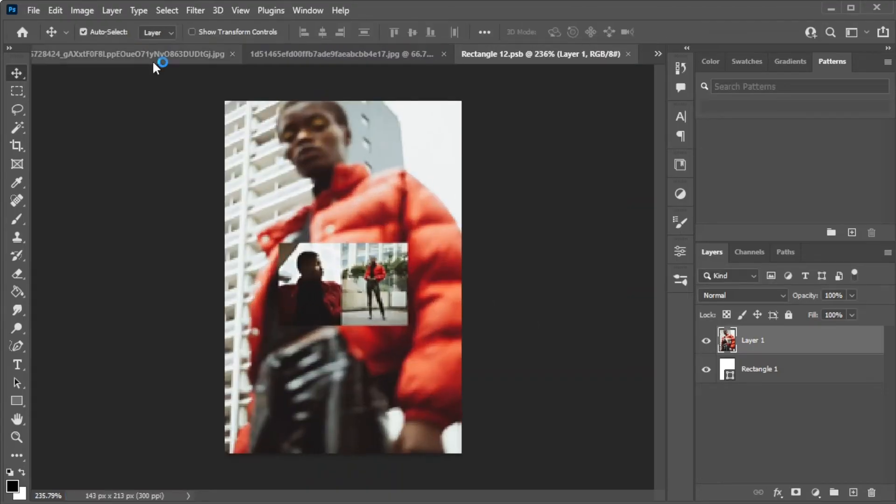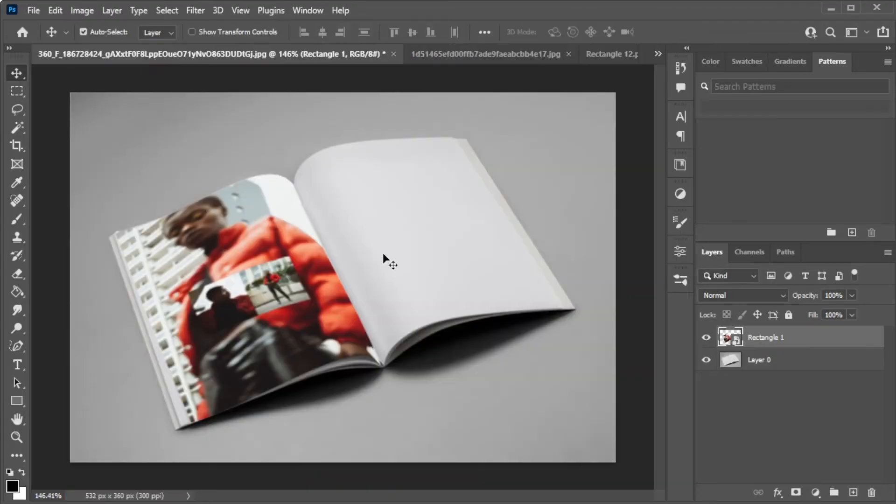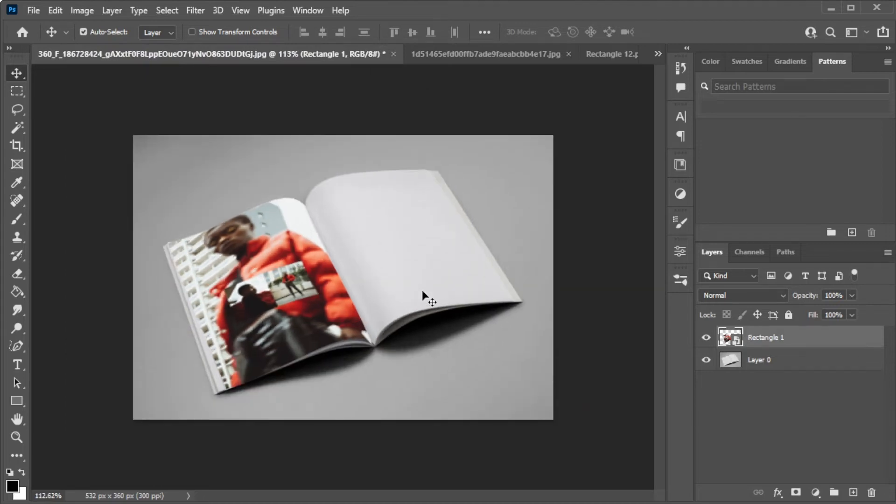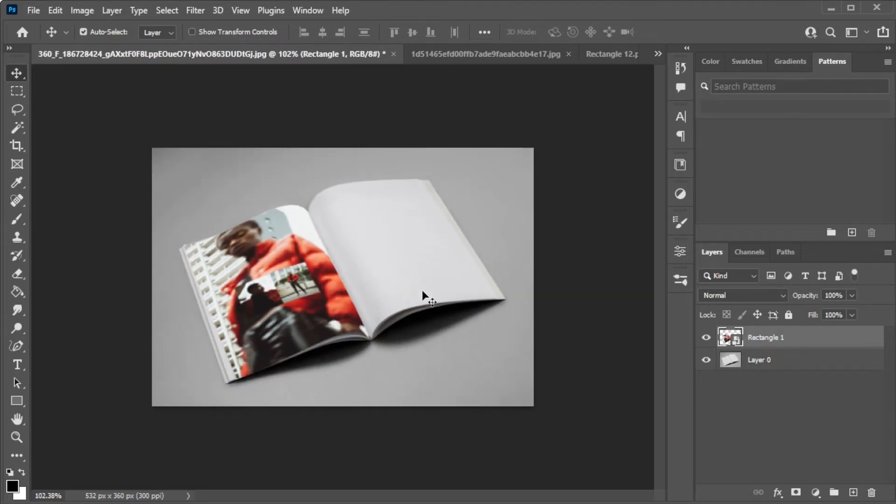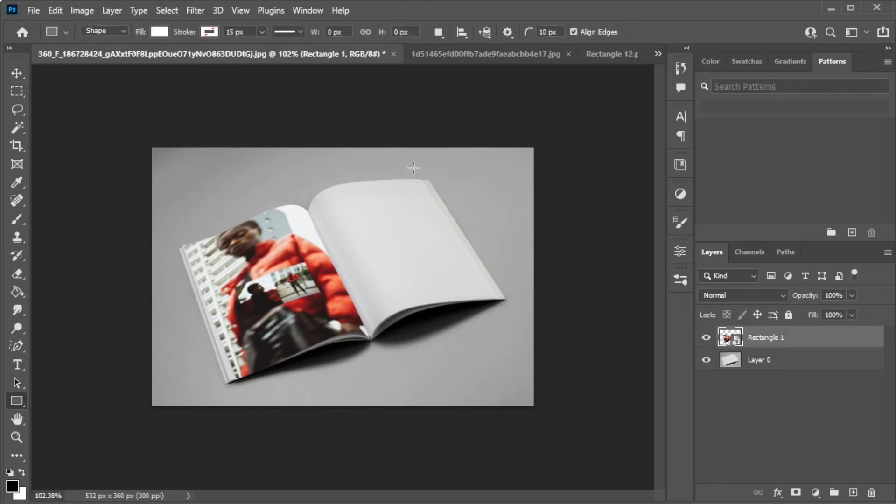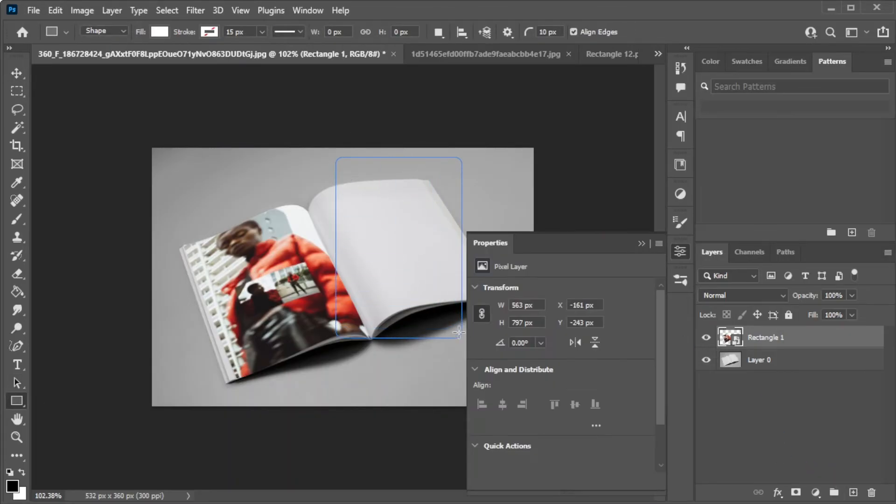And when you go back to the Magazine tab, the image is already on the magazine template. Now, set the Blending Mode to Multiply, and repeat the steps to the other pages that you would like to fill in.